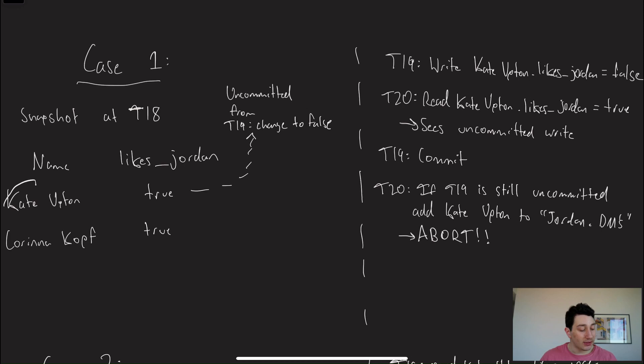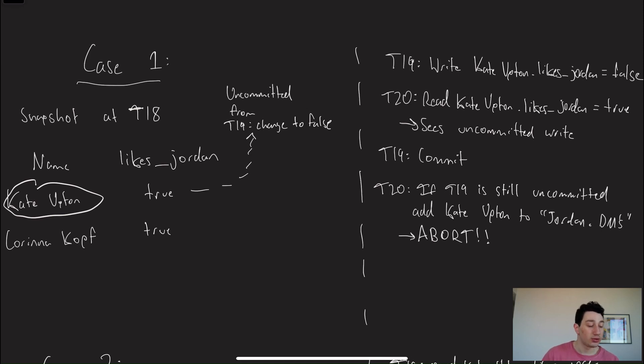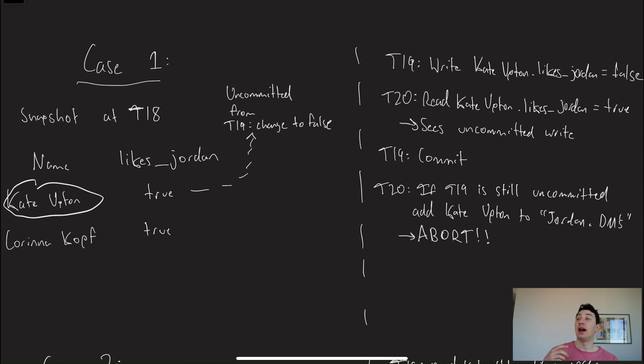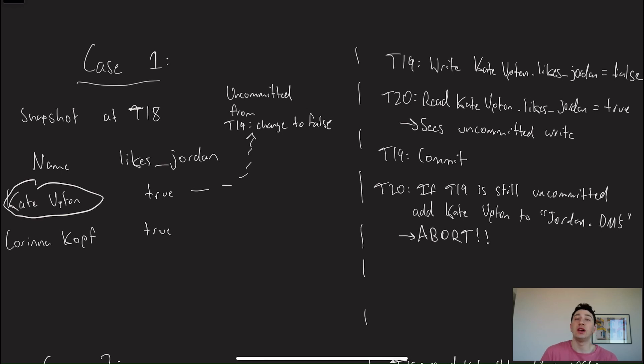So let's imagine we have some database table where we've got a couple of women and whether they like Jordan or not. Obviously, most of the rows are going to be true. So first, we've got Kate Upton, and she obviously likes Jordan, as one does. However, T19 is coming in, and T19 is going to change that field from true to false. But as we know with transactions first, they're going to be uncommitted, and then eventually they're going to commit. Because if we could read uncommitted writes, that's a dirty read.